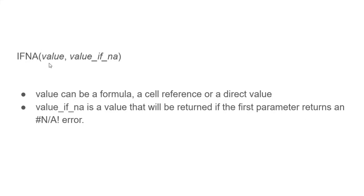So if your first parameter is an #N/A error, then whatever is in the second parameter is executed. If it's not an #N/A error, then the second parameter is not executed.